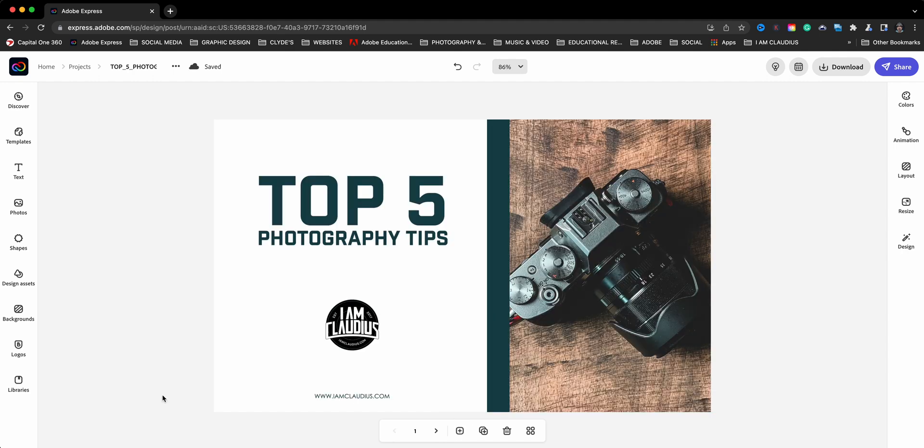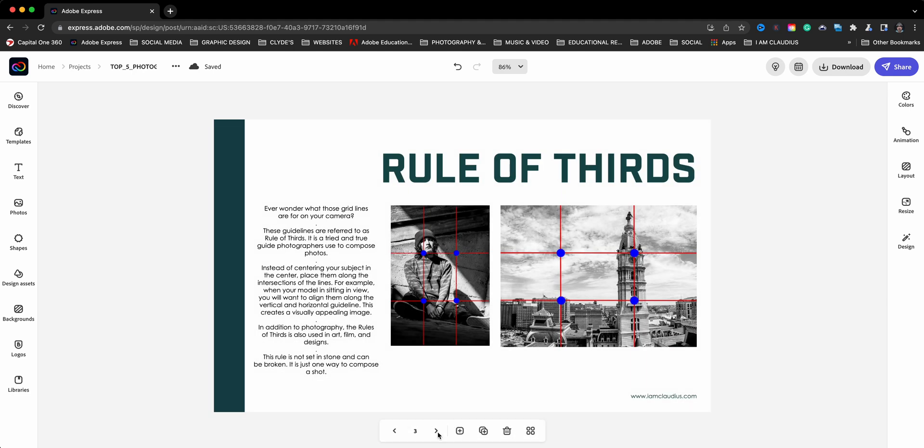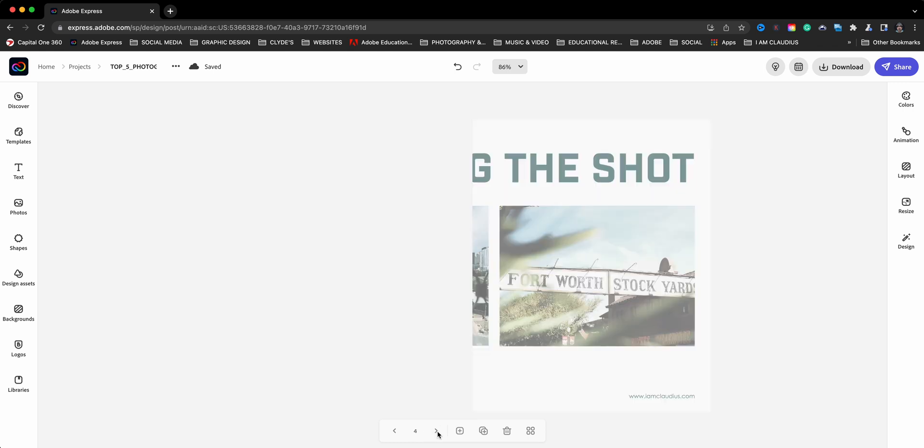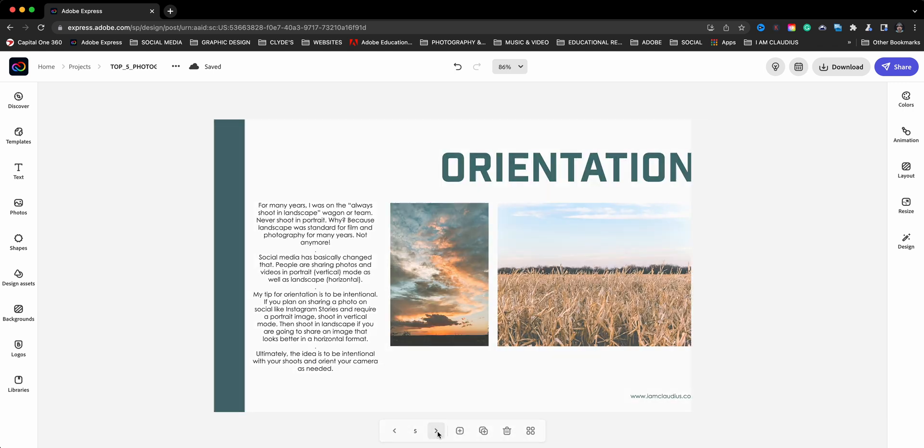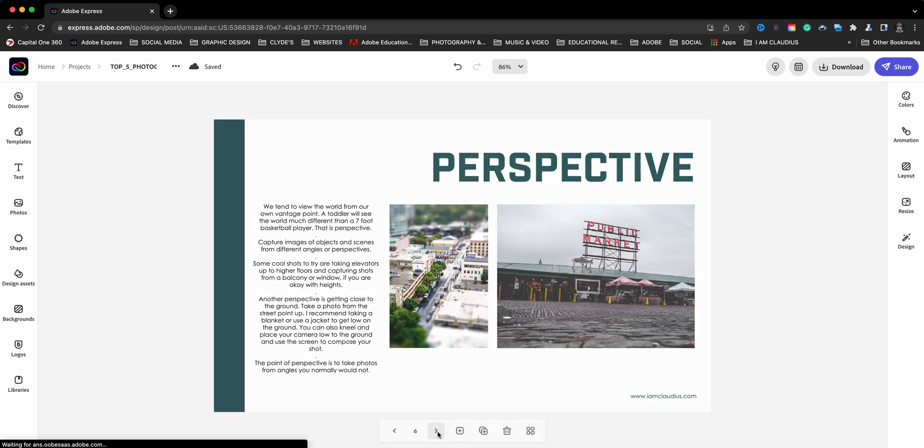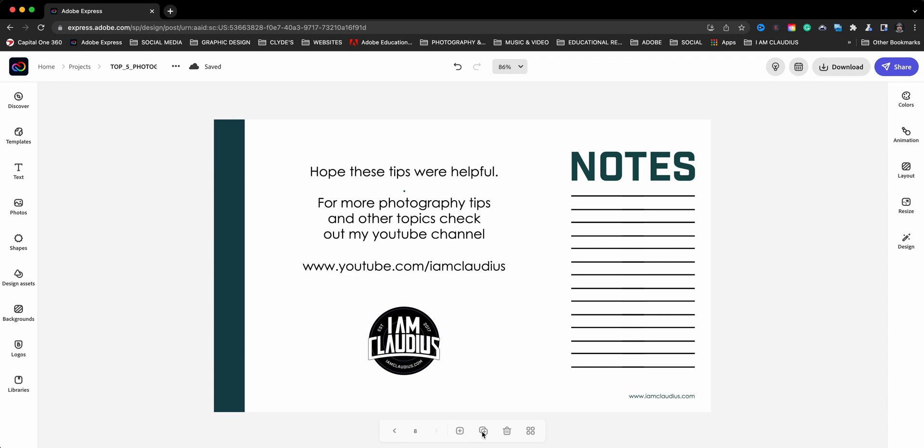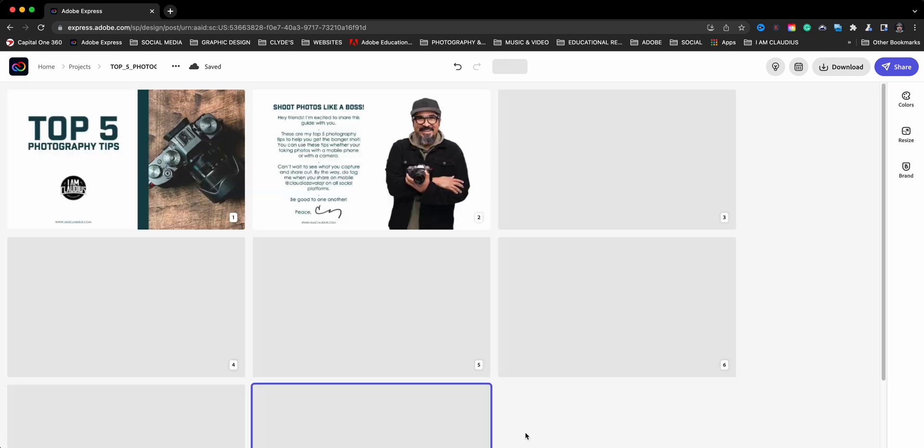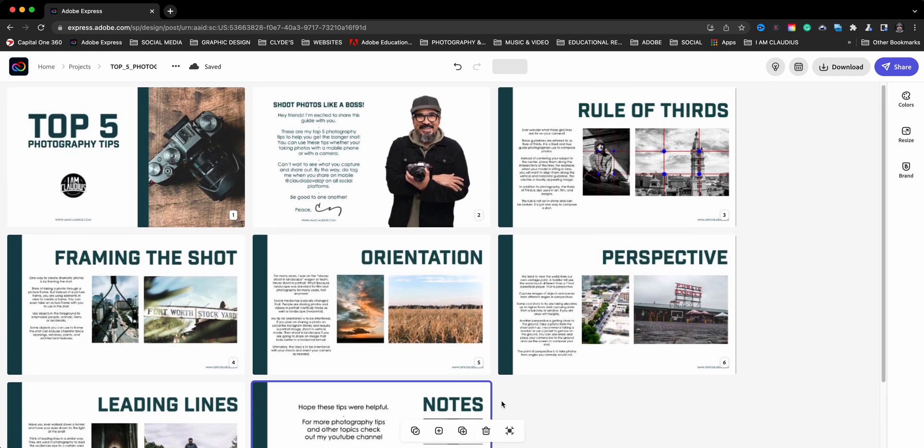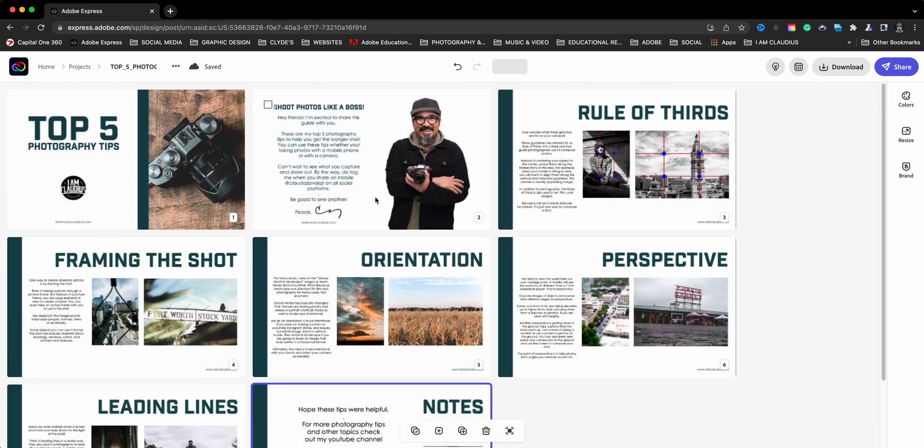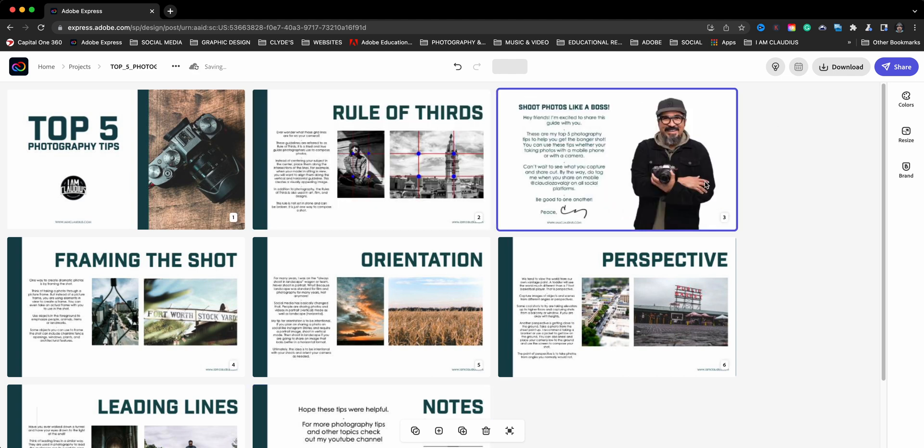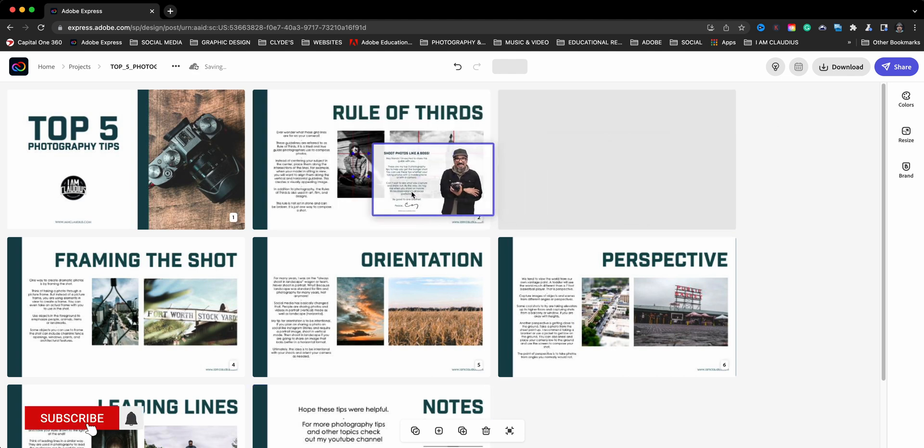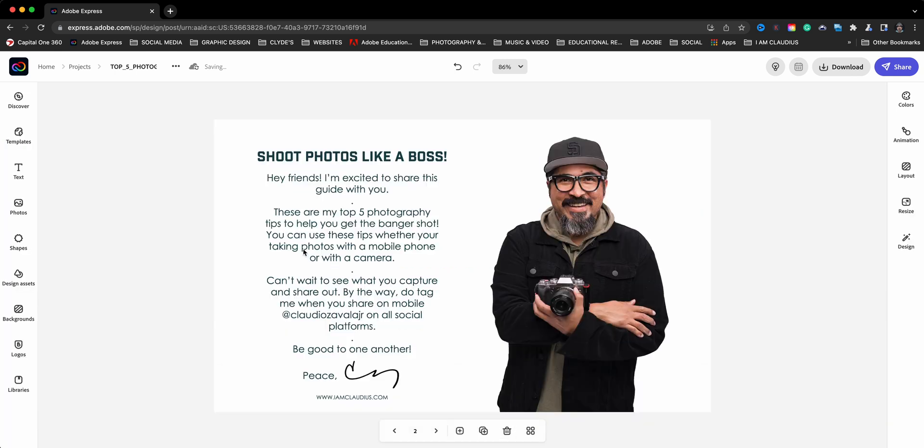I went ahead and added all my pages to create this multi-page project here in Adobe Express. I'll go ahead and show you there's page one. And then we have two, three, four, five, six, seven, and eight. And let's go ahead and click on view all pages. The nice thing about this here is if something is out of order, I can go ahead and move it in the right order. So you can go ahead and organize it the way you want it to be. And so that is set to go.